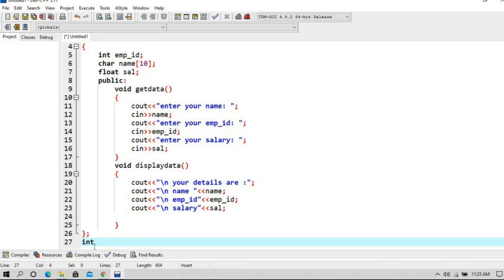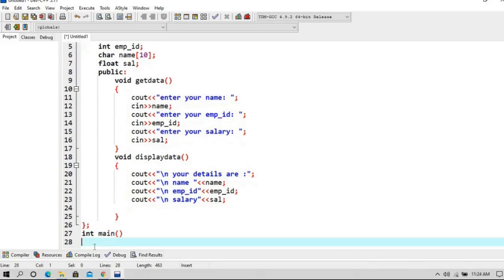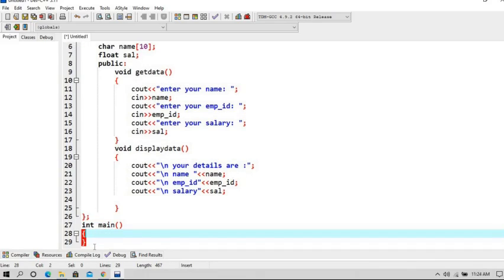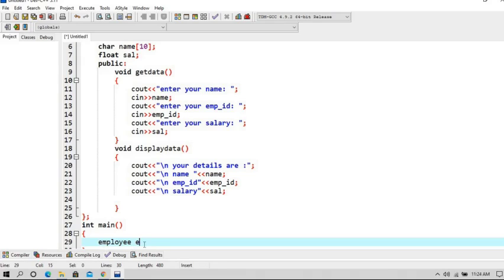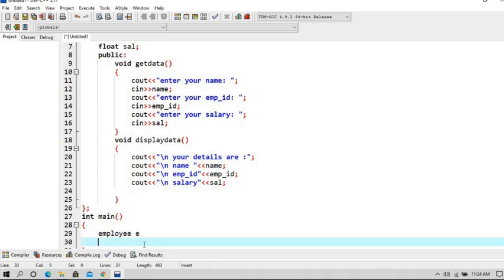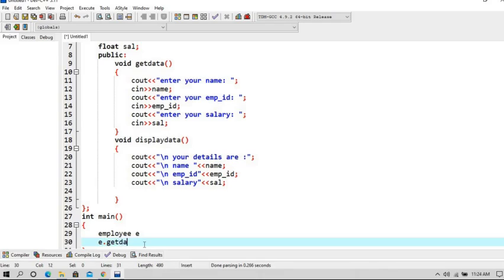And now let's create our main function. Open the braces. Now we are going to create object of my class. Employee is my class name and e is the object. Now we are going to call this object: e dot, dot operator is used to call the object, getdata function is called.